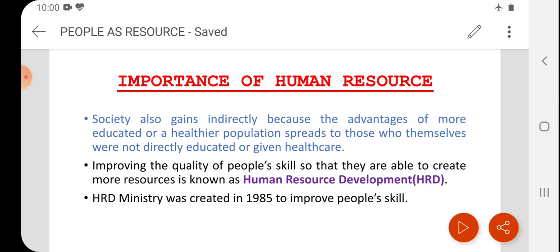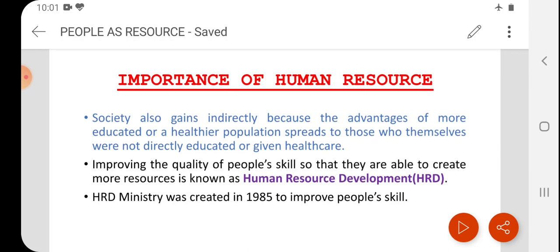For the development of the economy, we have to improve the quality of human resource. Let us take the example of Japan, also known as the land of the rising sun. They did not have any resources of their own and import from other countries; however, their government invested in the field of education, training, and health care facilities.